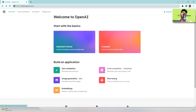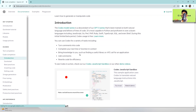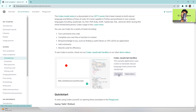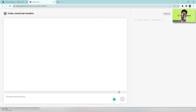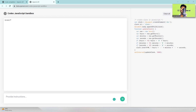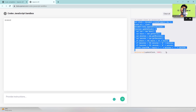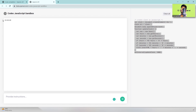Go to code completion and you'll see a try-out option — the Codex JavaScript sandbox. In that sandbox you can do multiple things within seconds. For example, I type 'create clock in JavaScript', send the request, and within seconds the code is generated and a digital clock appears in the preview window.